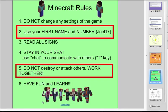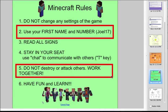Number two and number five are the most important. So we've established a system here where students will always use their first name and the number where they're sitting at the computer lab. We have 25 machines. This helps me support students that need help because I'll always know who that student is and where they're located in the game. And we also talk about number five. No griefing. Work together. Only use the tools necessary for this activity.